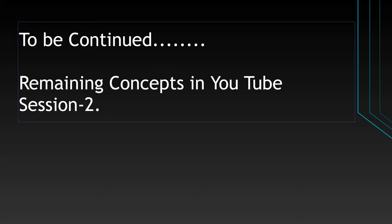Hope you all understand the concepts covered so far. I'll be covering the remaining concepts in YouTube session 2. Hope you all had a great time. Please subscribe to my channel, and if you have any queries don't forget to send your comments in the comment box. Thank you.